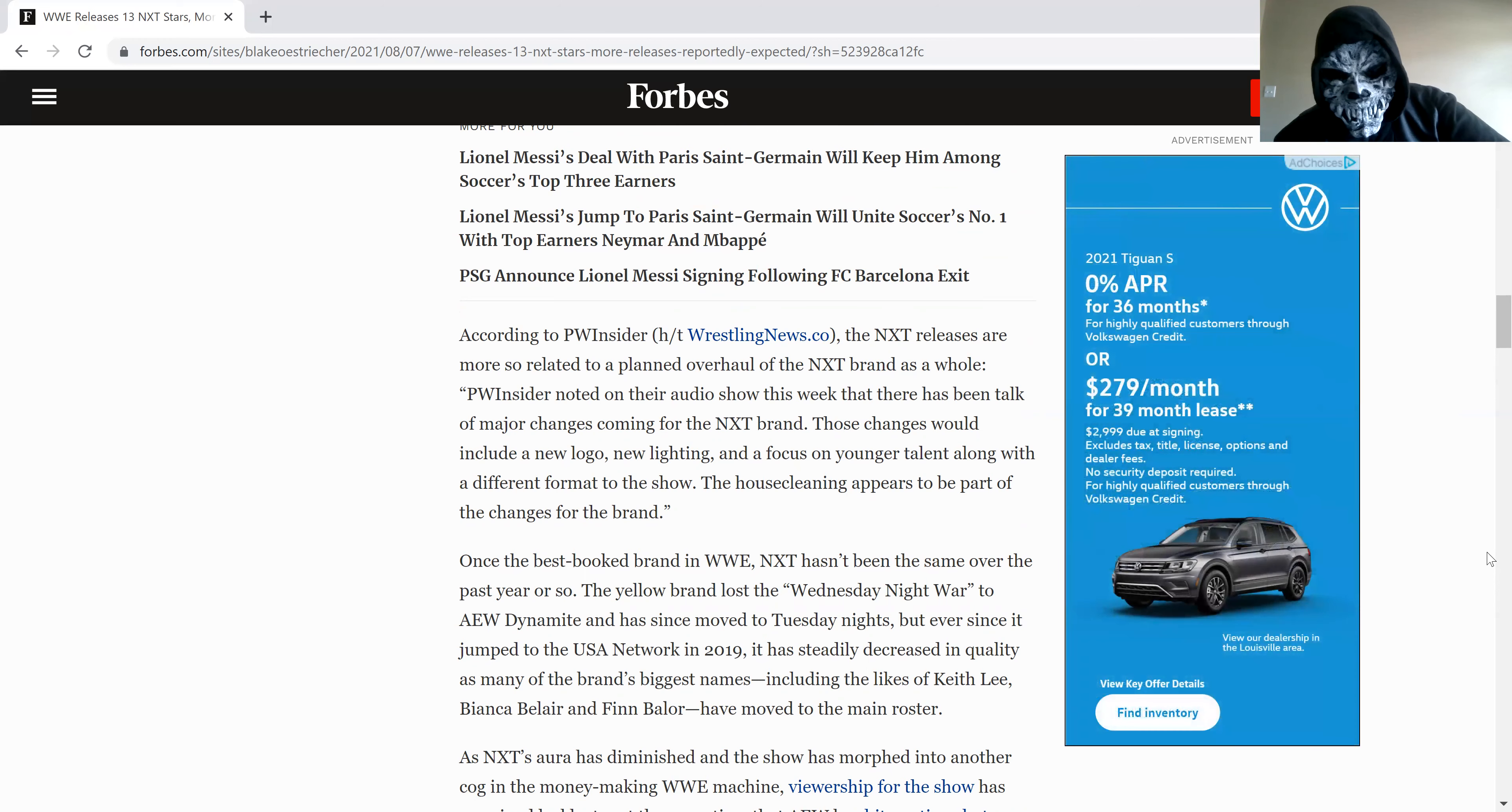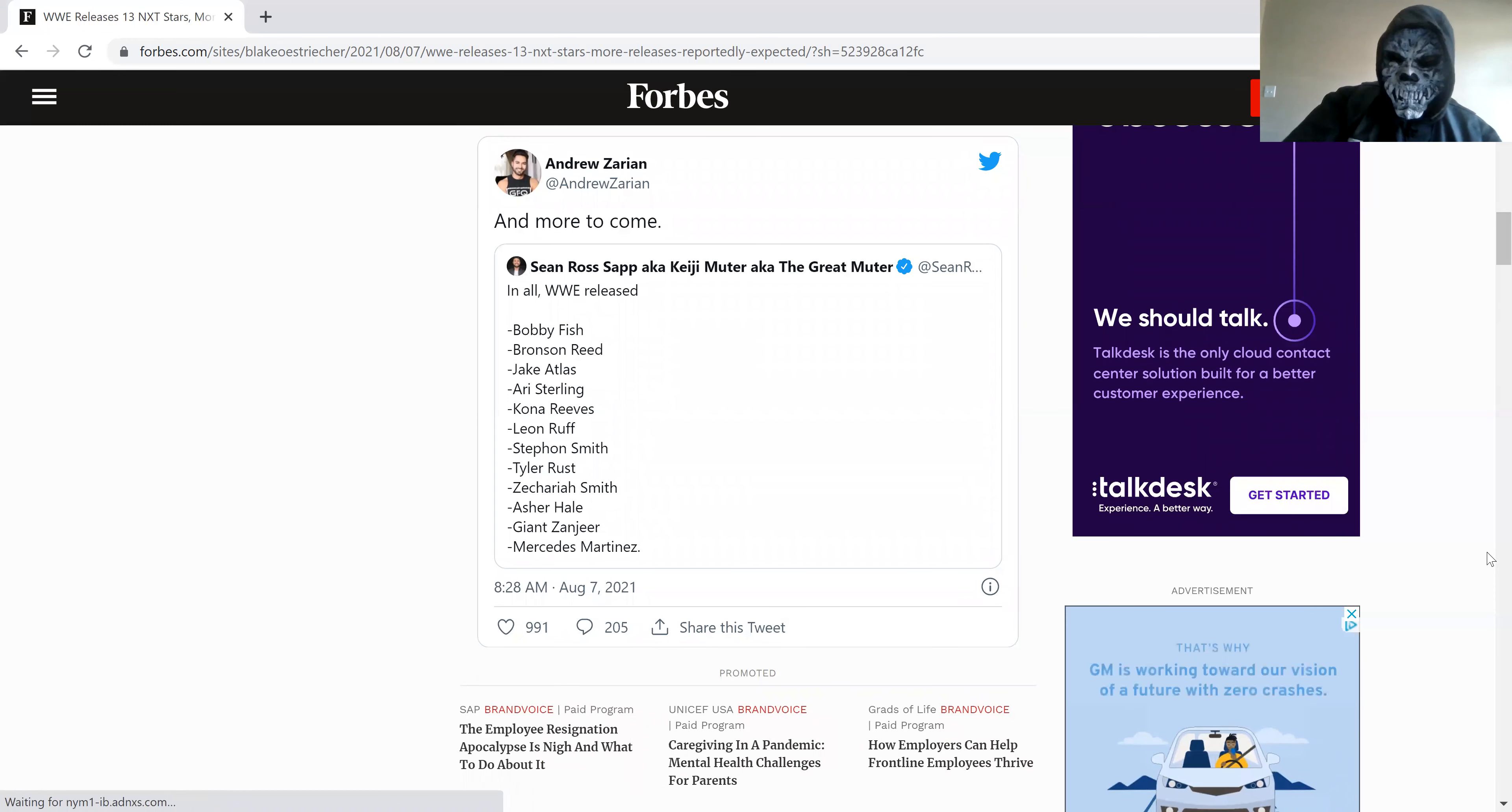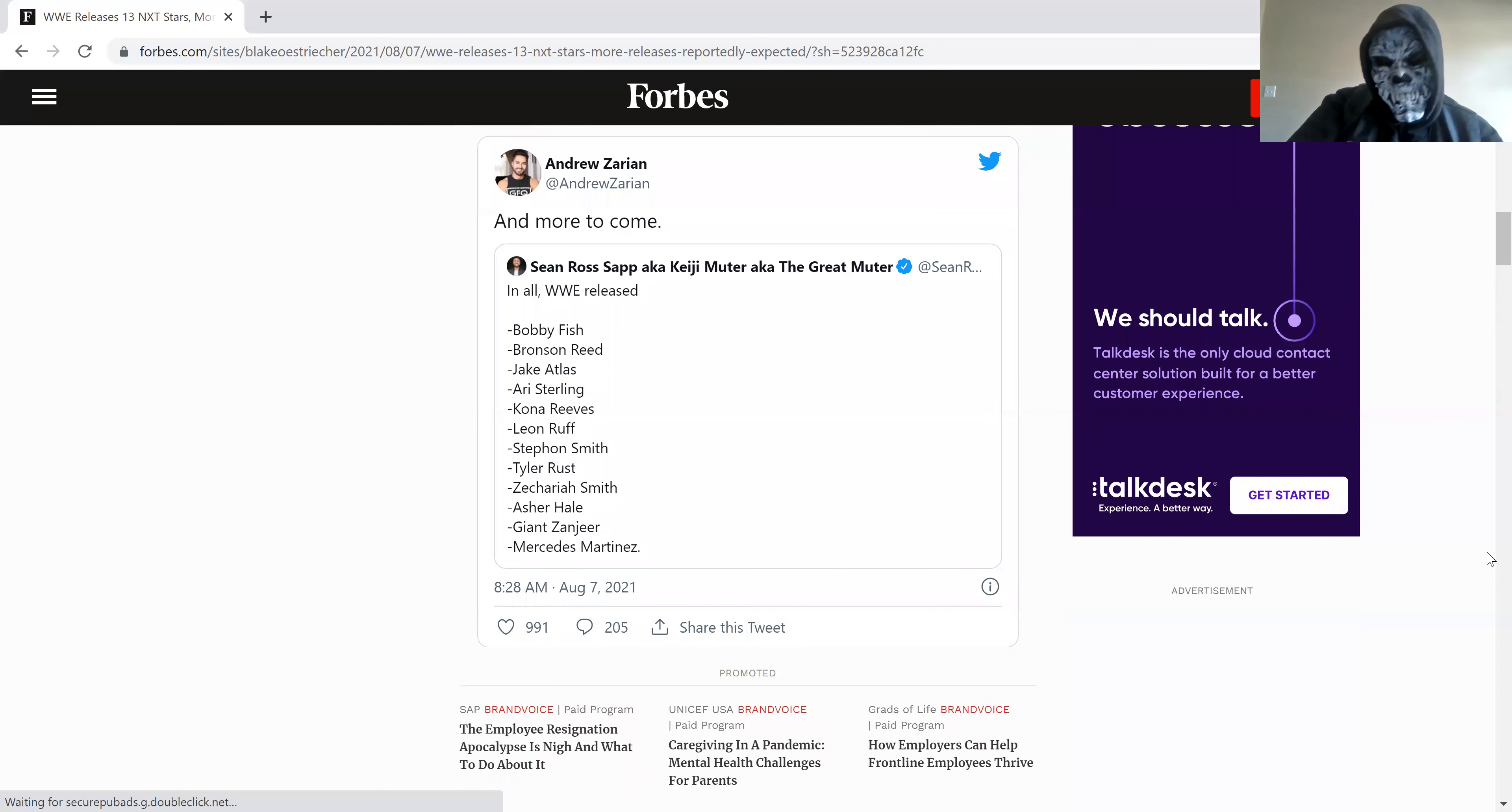What's the new NXT going to look like? I don't know. There are 13 superstars that just got fired by the 45. I don't know. There are 13 superstars that got fired.